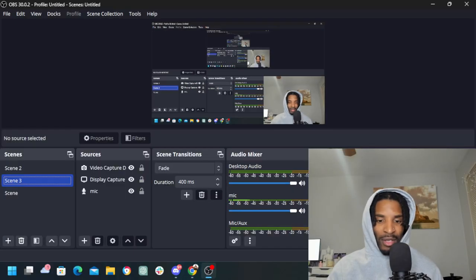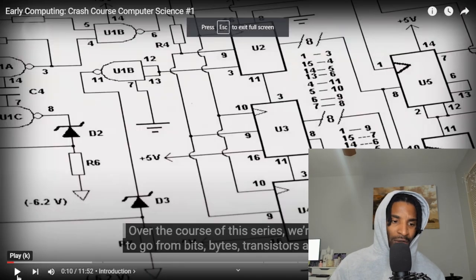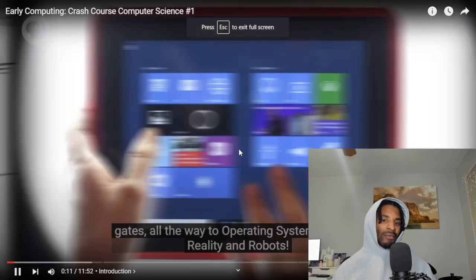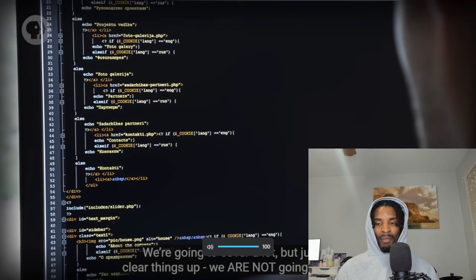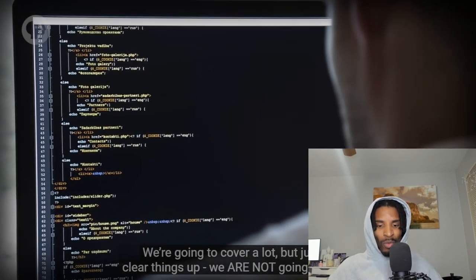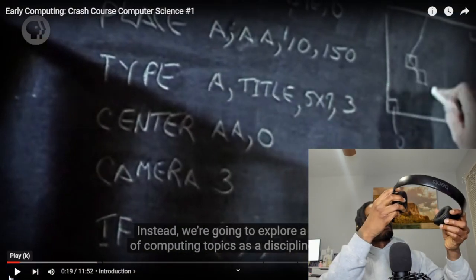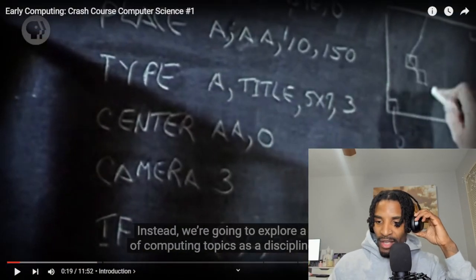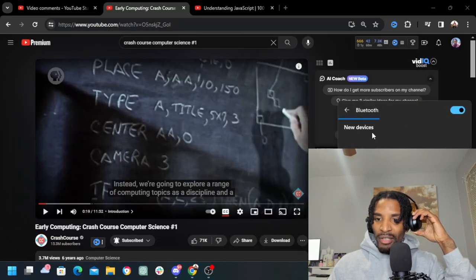That's what I'm doing right now — practicing what I preach every single day. Let's get into it. Crash Course episode one was the introduction, so let's go all the way to operating systems, virtual reality, and robots. We're going to cover a lot, but just to clear things up, we are not going to teach you how to program — instead we're going to explore a range of computing topics.